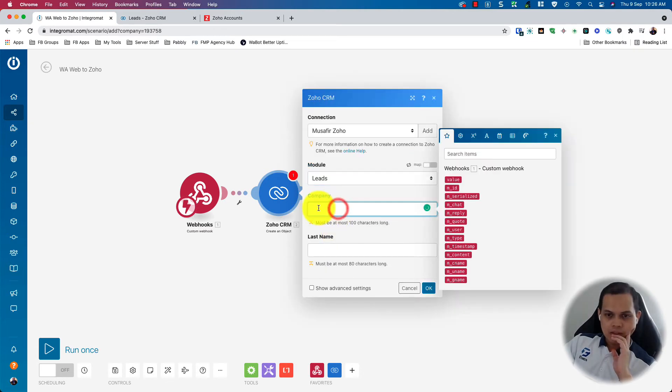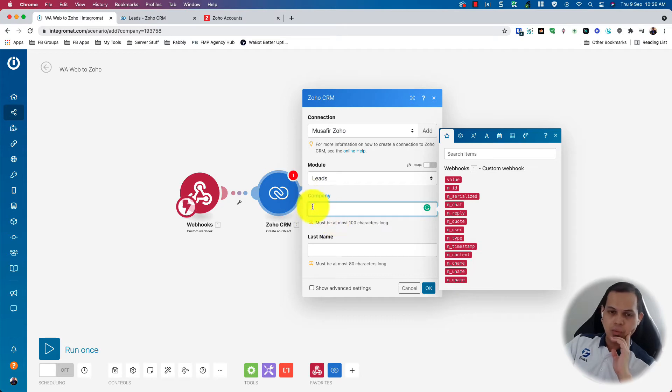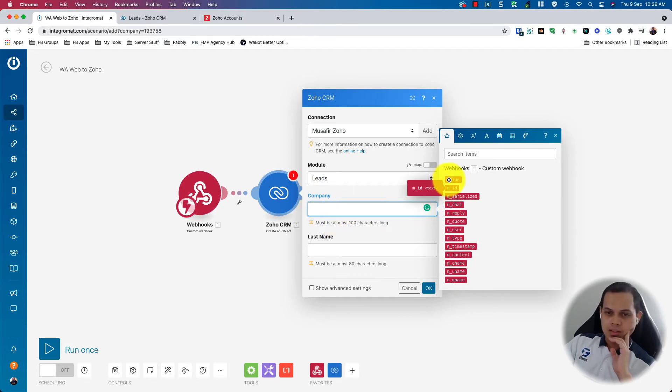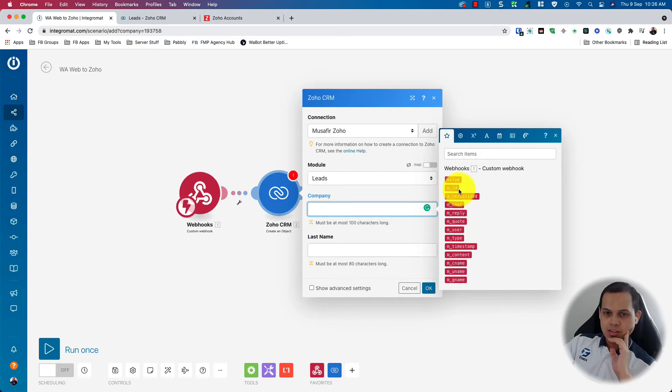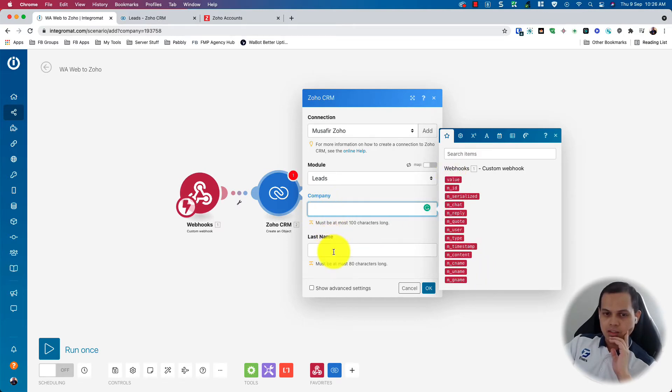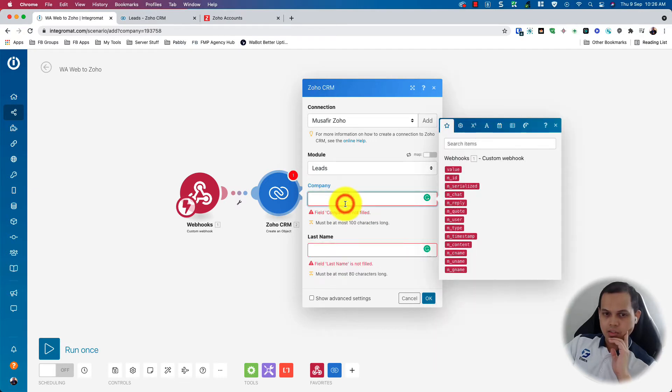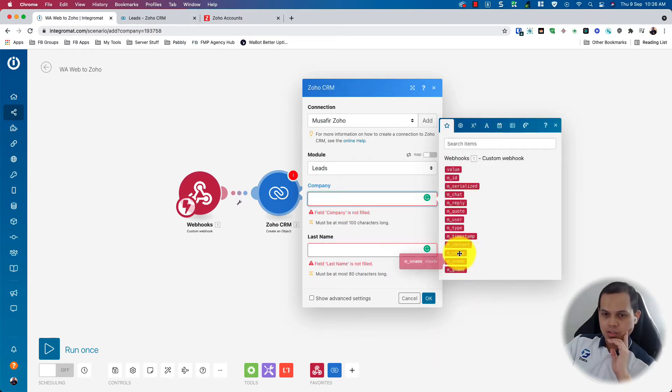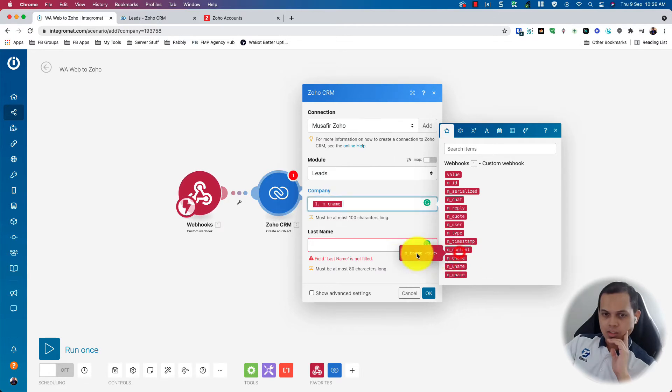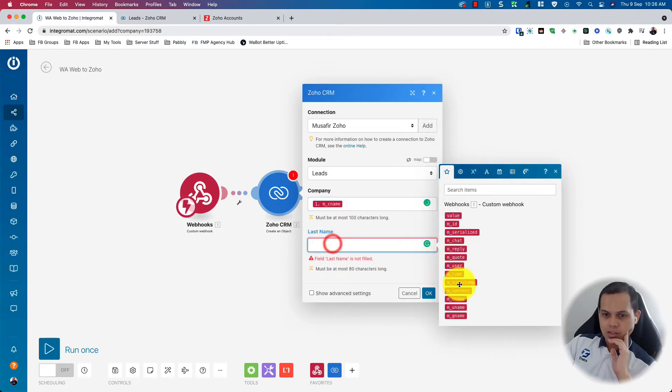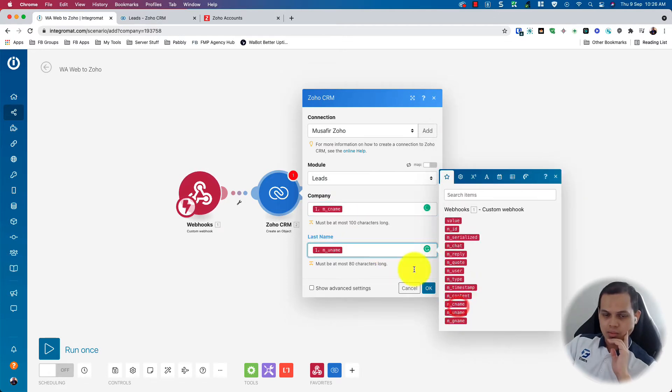So company, maybe if you have a company name, but you won't get any company details from the WarWeb Plus. So for example, you can leave it empty, but this one is compulsory. So maybe you can put the CNAME here and the username here.